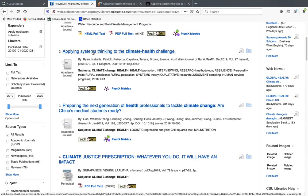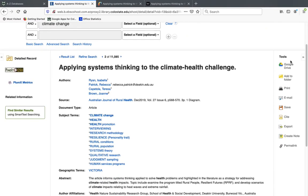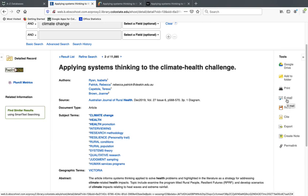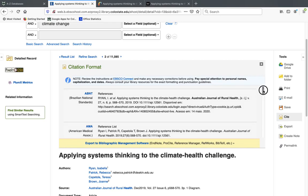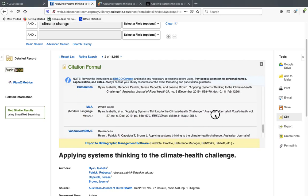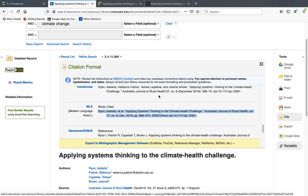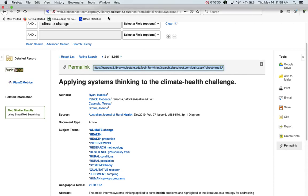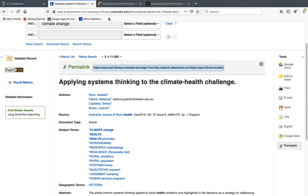There's also a tools menu with great options for saving what you find. You can email an article to yourself and attach the PDF if one is available. You can also get quick citations — these usually aren't perfect, so you'll need to proofread them, but you can see citations in a variety of styles and copy-paste them rather than starting from scratch. There's also a permalink, which is a link back to this page that will work later, unlike the URL in the address bar.